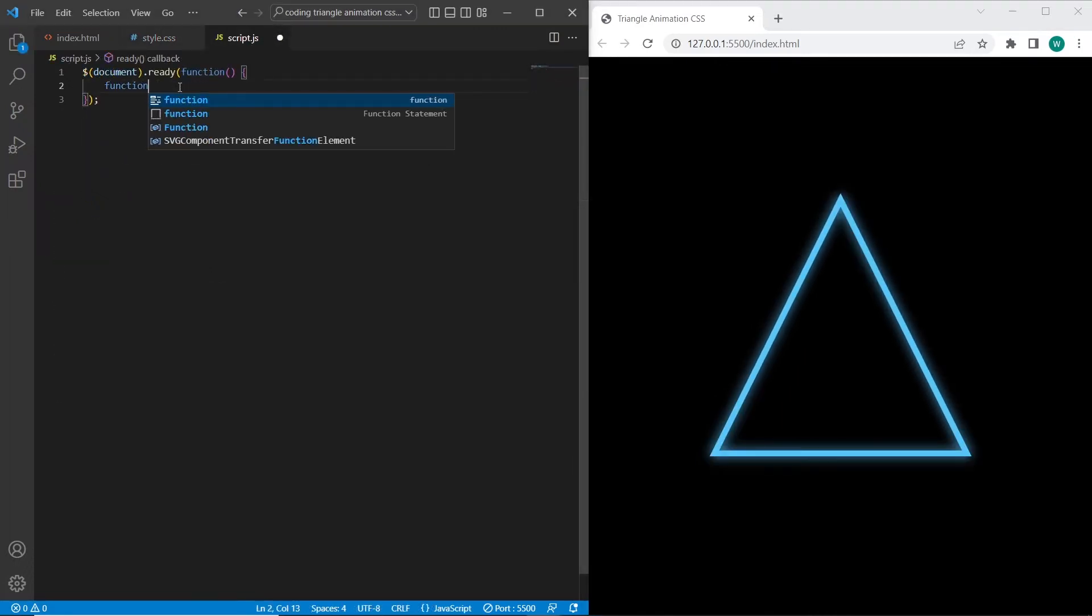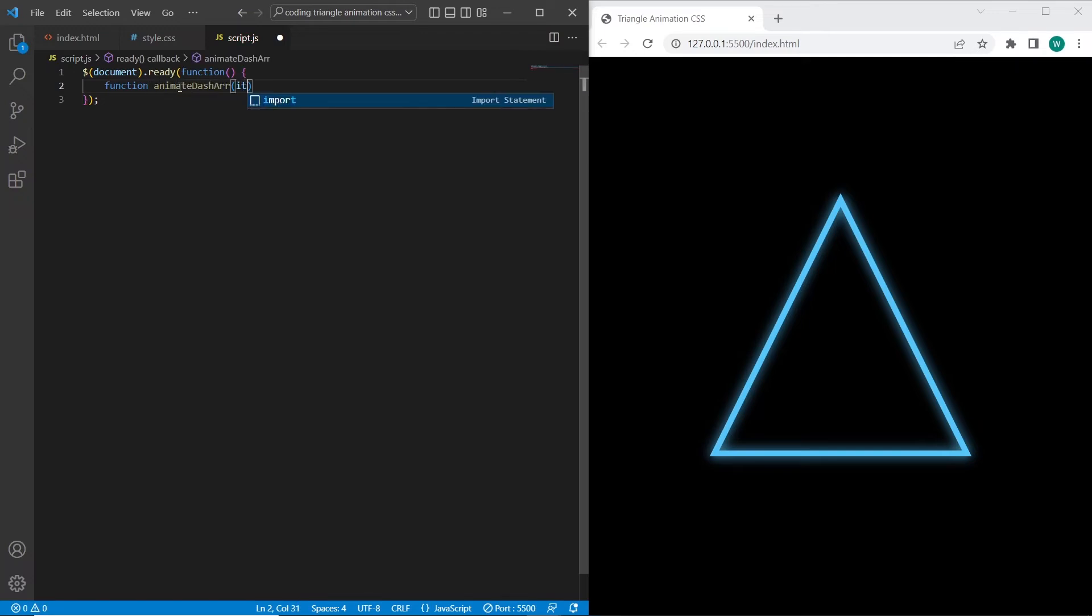So to implement our animation I will use function animate dash array. The parameters that I want to add is iteration. So firstly let's set stroke dash array to 50.